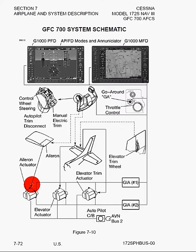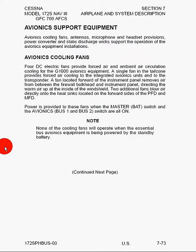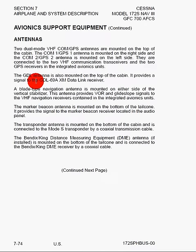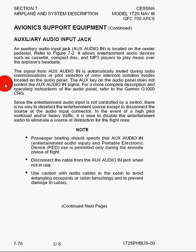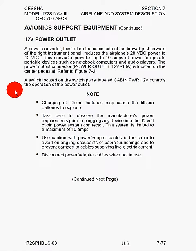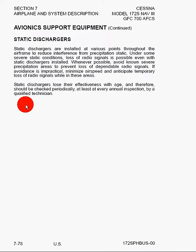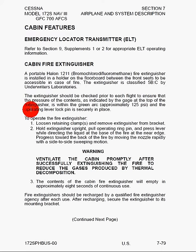Here we've got the avionics support equipment: cooling fans — it's a computer, just like your computer has a cooling fan — antennas, microphone and headset, auxiliary audio input jack, 12-volt power outlet, static dischargers, the ELT, the cabin fire extinguisher, and the carbon monoxide detection system.